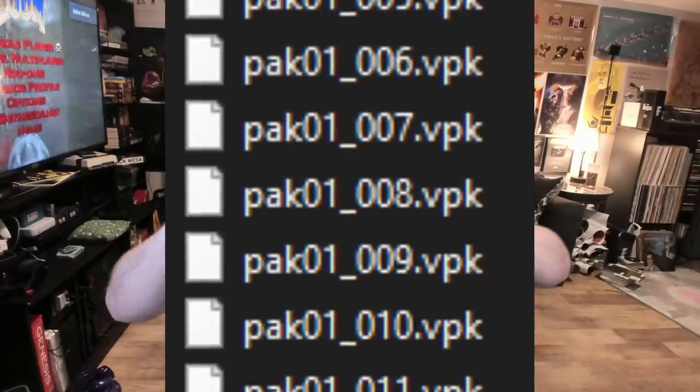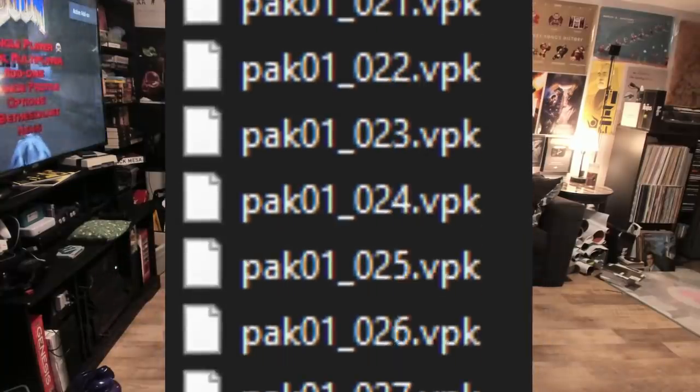My good friend Piston Miner, a professional programmer from Germany, figured some black magic out about how Valve does stuff. Effectively, with Source Engine and Source 2, ever since 2013, Valve packs all their files into small subsections called VPKs.